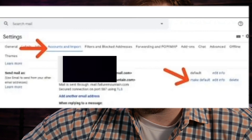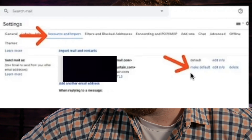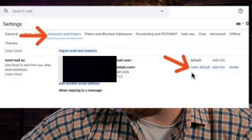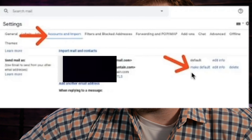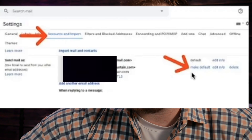Final step: go over to accounts and import, then send mail as, and that email address you created should be there. Click the make default button on the right. From here on out, every email you send using this free email address is going to send as this custom domain that you've created. Pretty nifty, right?